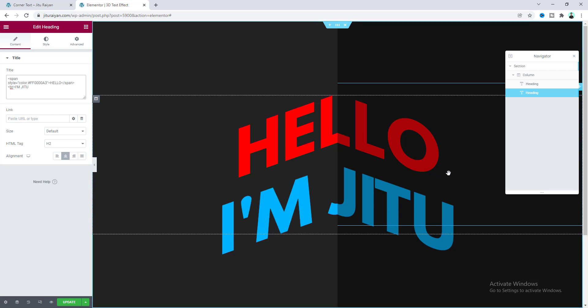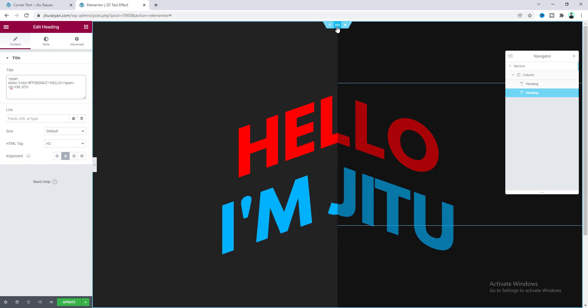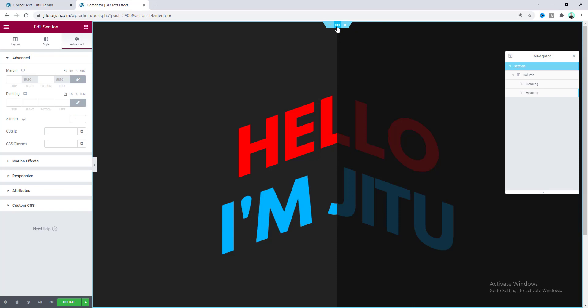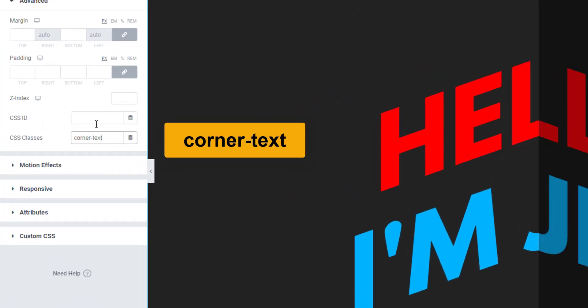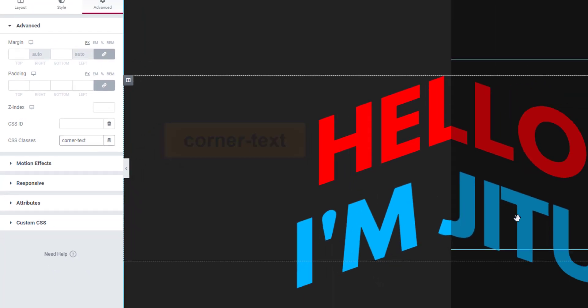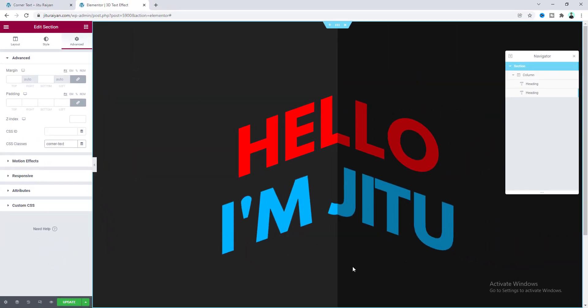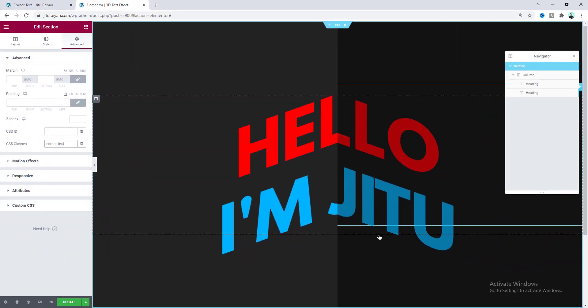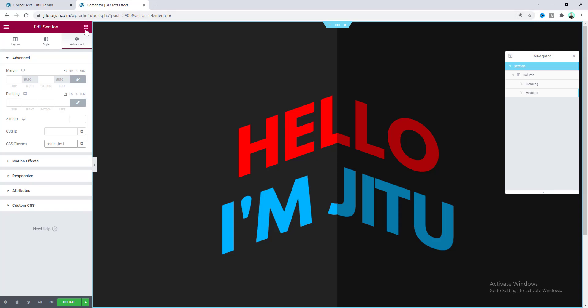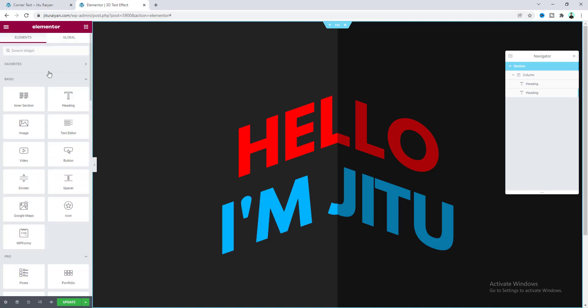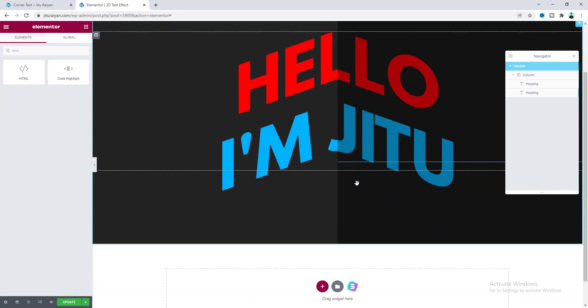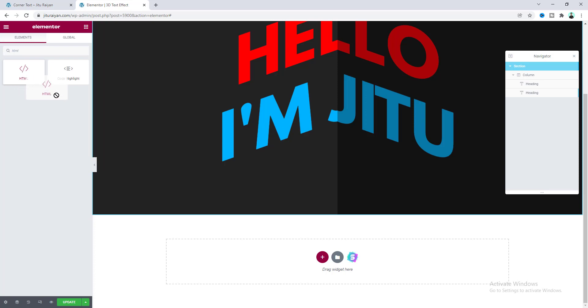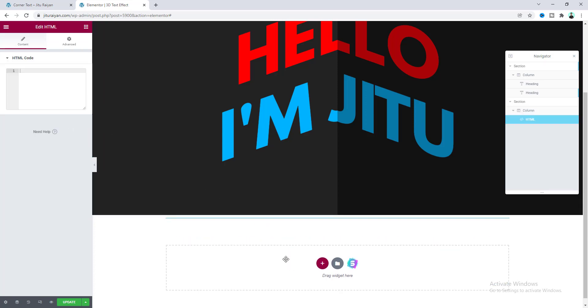So our next step is when we move our cursor over that, I want to move our text left and right. So to do this, first of all, we need to go to our section settings. And here we need to add a class with that. Corner-text. And then we also need to add some more JavaScript code. So here let's search for an HTML widget.